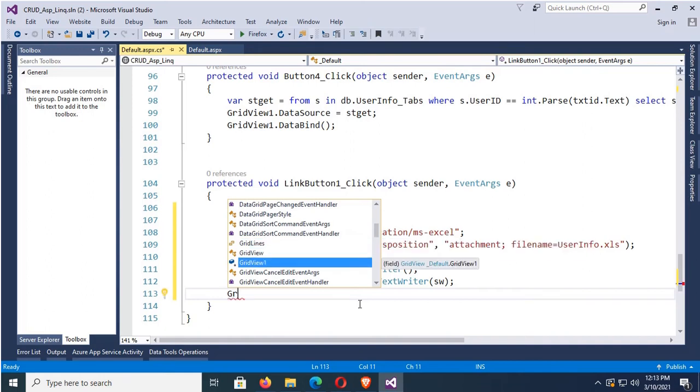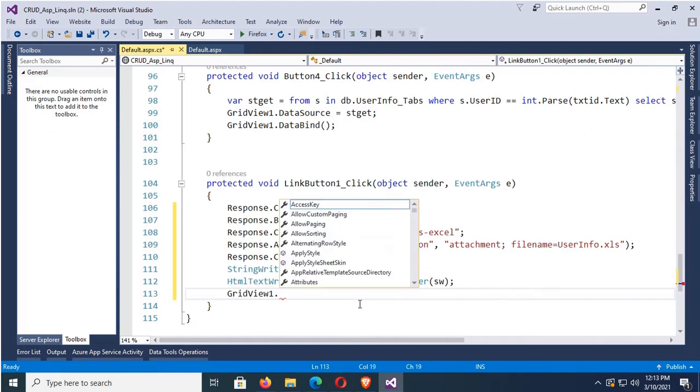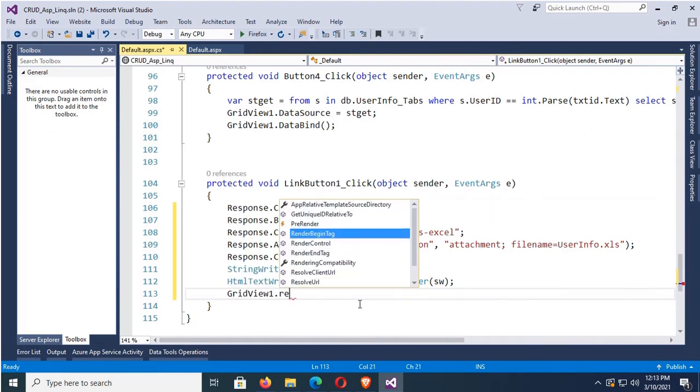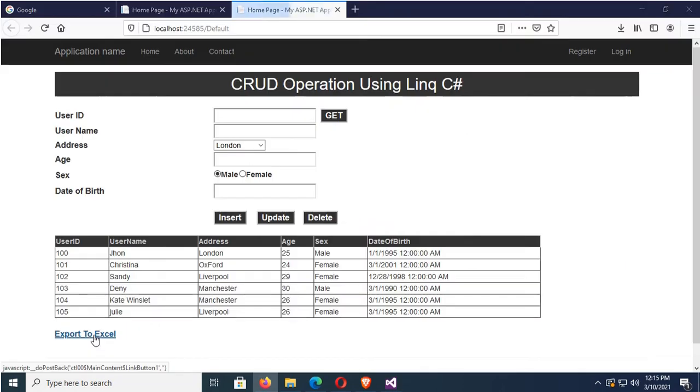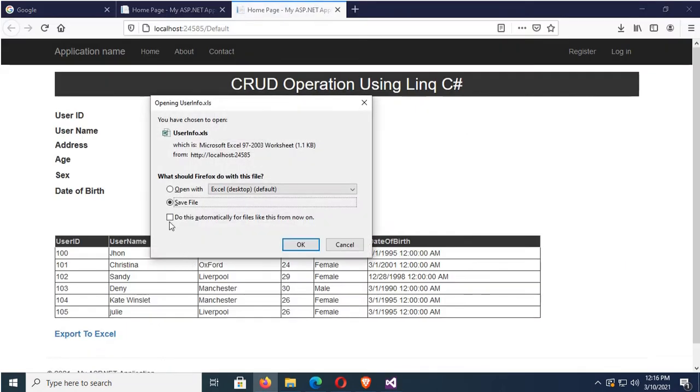Hello viewers, welcome to Programming Gig. I'm here with a new tutorial: export GridView to Excel in ASP.NET C#.